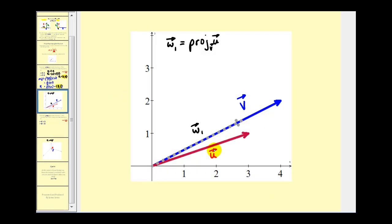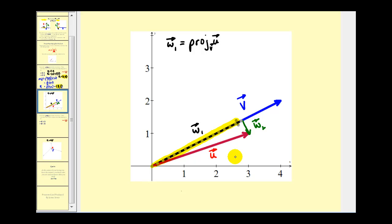Looking at the graph, we're projecting the red vector onto the blue vector. The projection of u onto v is shown here, and the orthogonal component, vector w sub two, is here. We can see that w sub one plus w sub two equals vector u — a nice illustration of what we just found, with the projection highlighted in yellow and the orthogonal component in green.